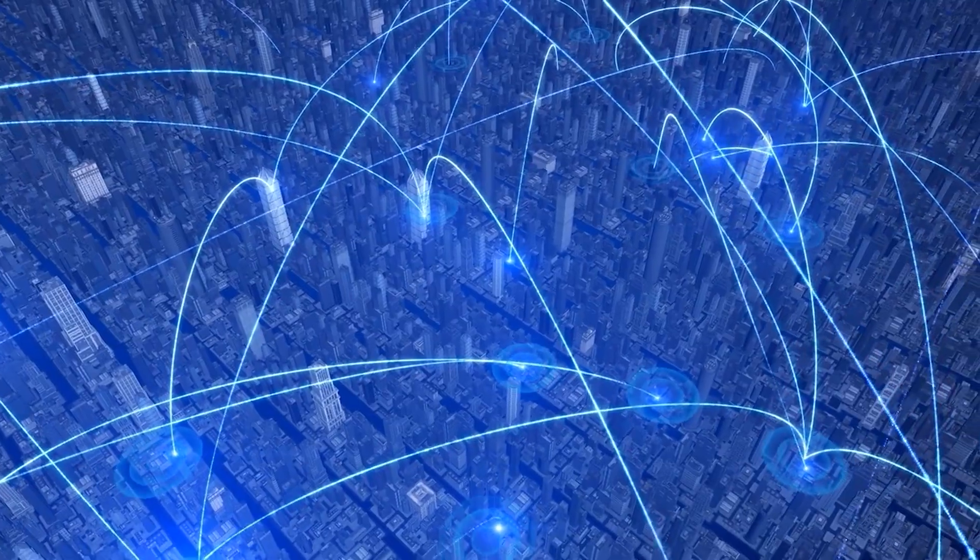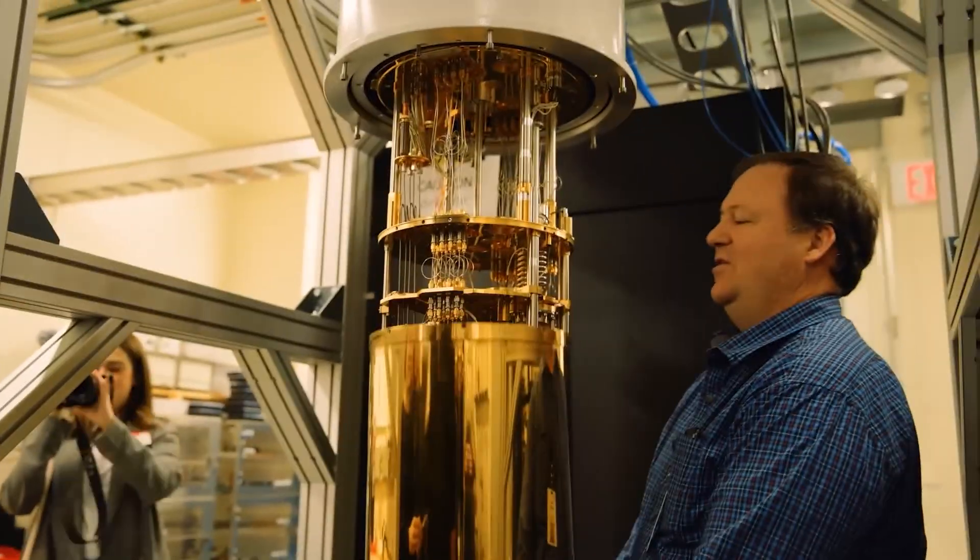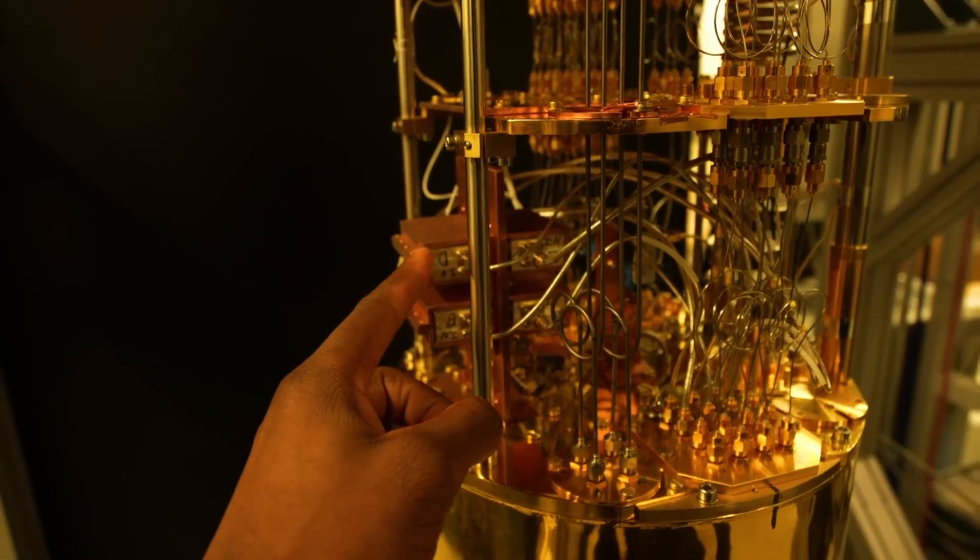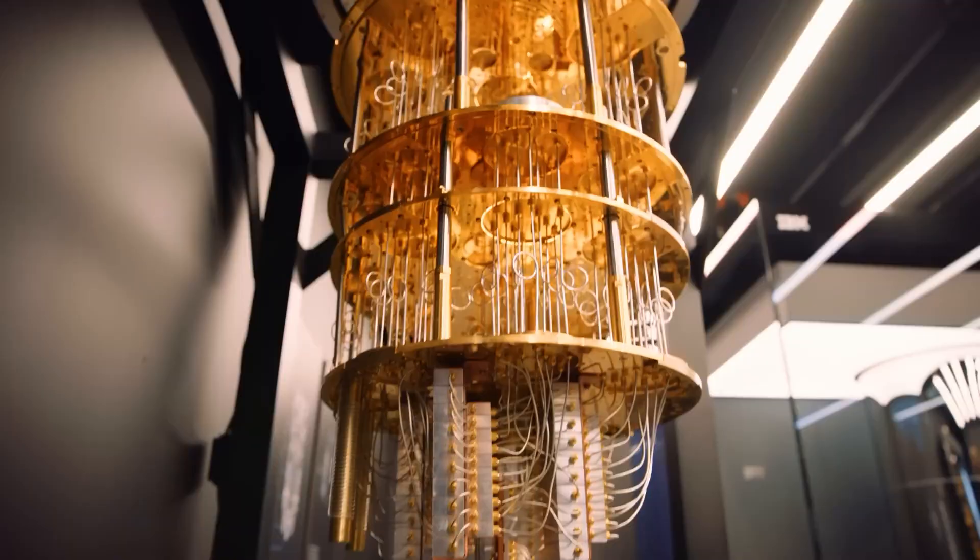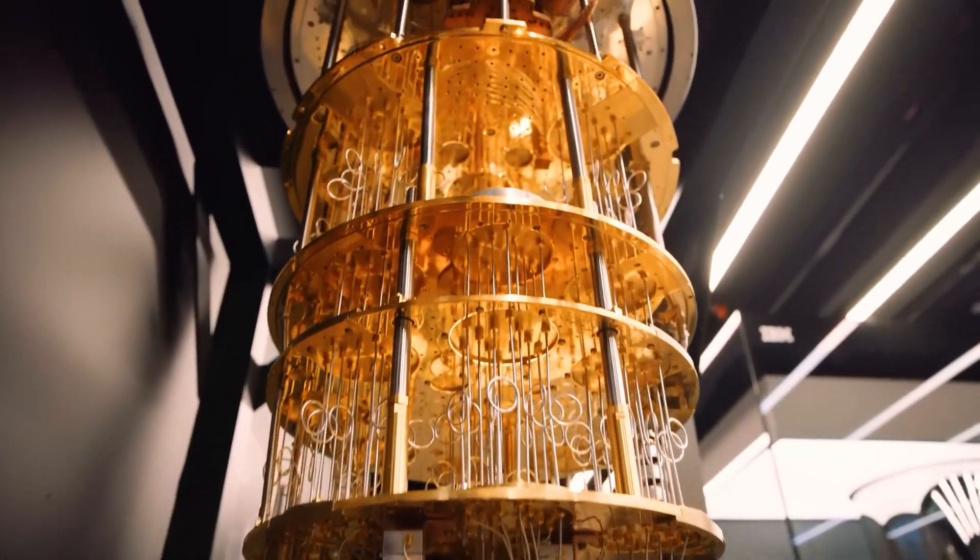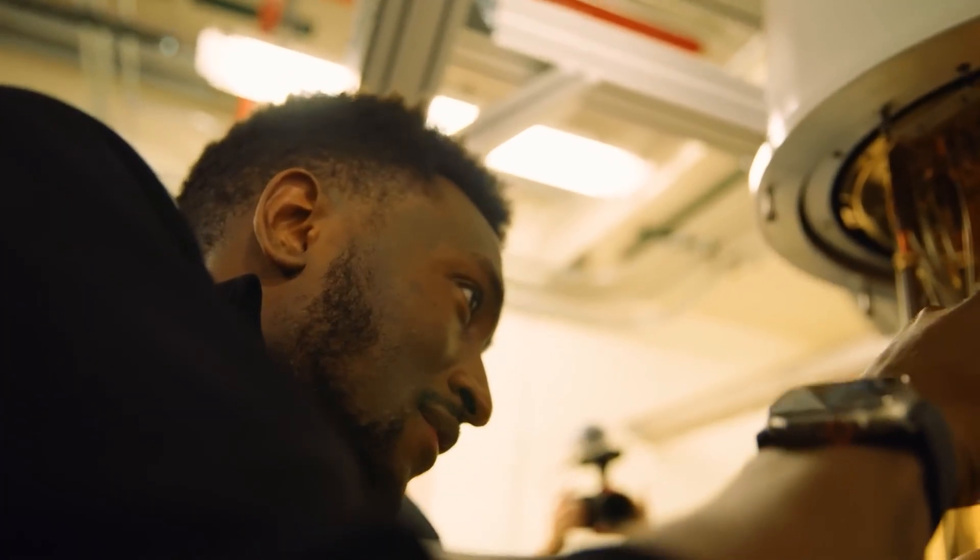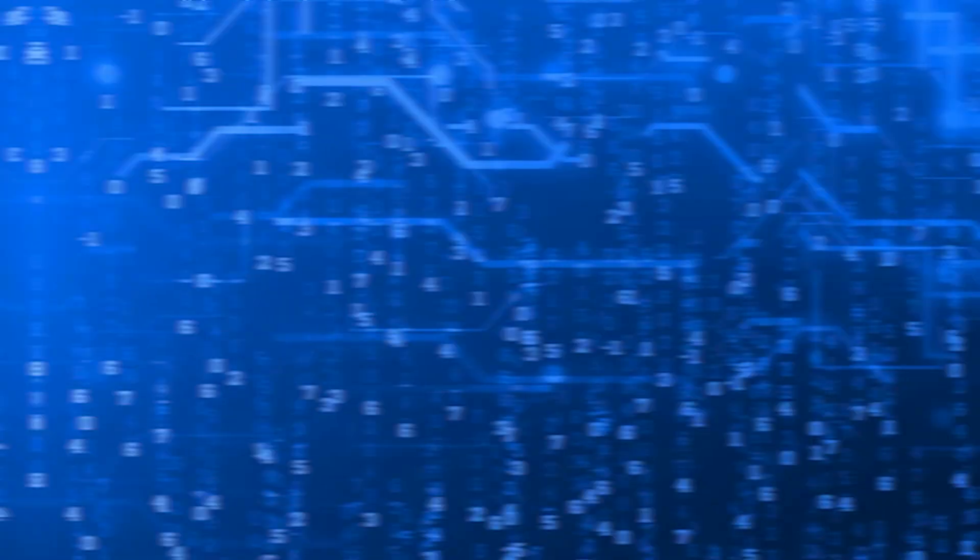Cost is also a significant barrier. Current quantum communication equipment is extremely expensive and requires specialized facilities and expertise to operate. Making quantum communication accessible to businesses and eventually consumers will require dramatic reductions in cost and complexity.